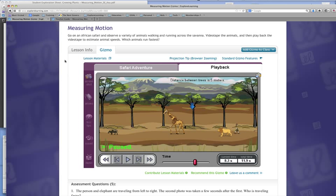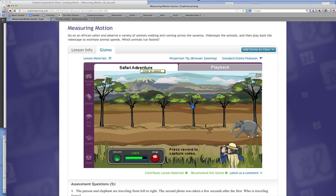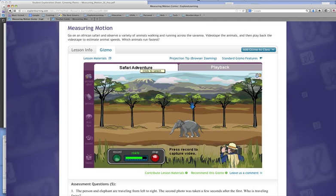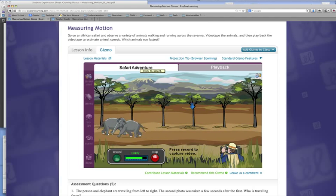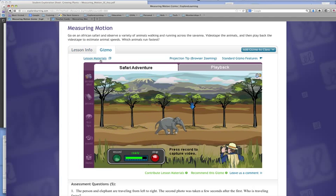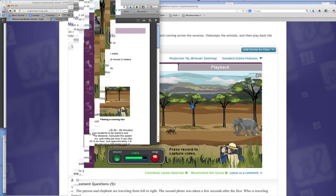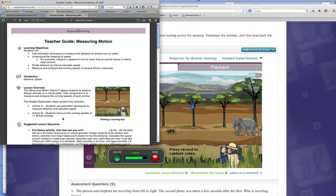So I'll use the prior knowledge questions as a bell ringer when they come in. I'll use the gizmo warmup and activity A as whole class instruction, which will allow them to create their own formula for how you figure unit rate. In this case, speed. And then we'll use activity B for practicing in pairs, calculating the unit rate. We'll do that the next day.